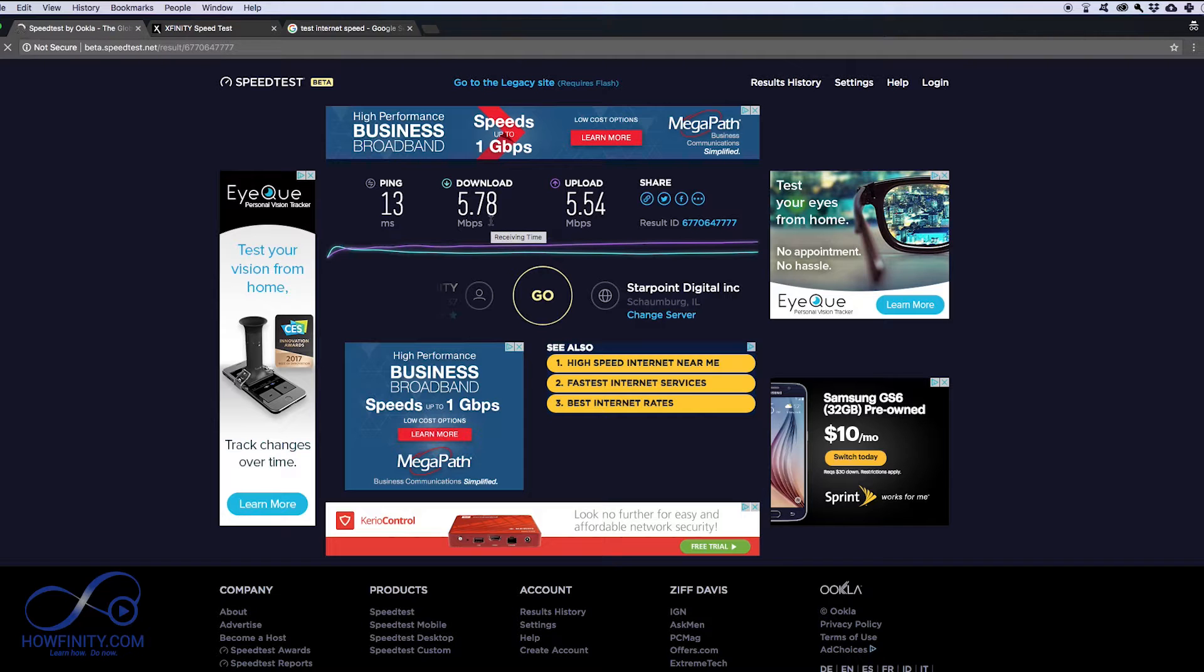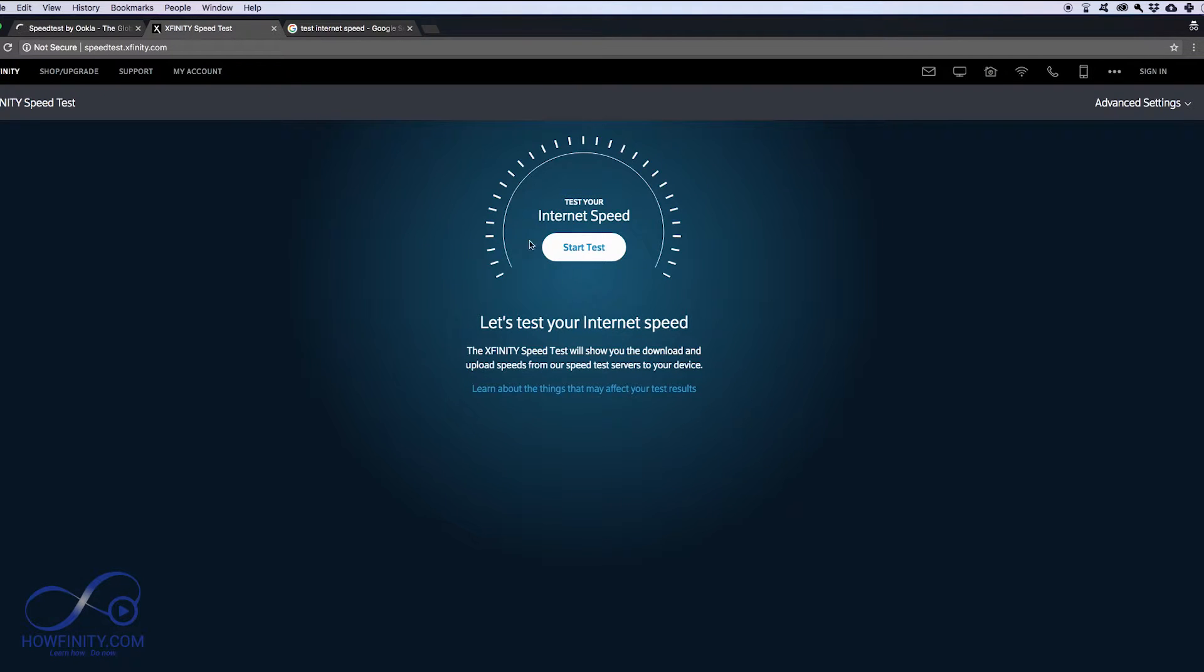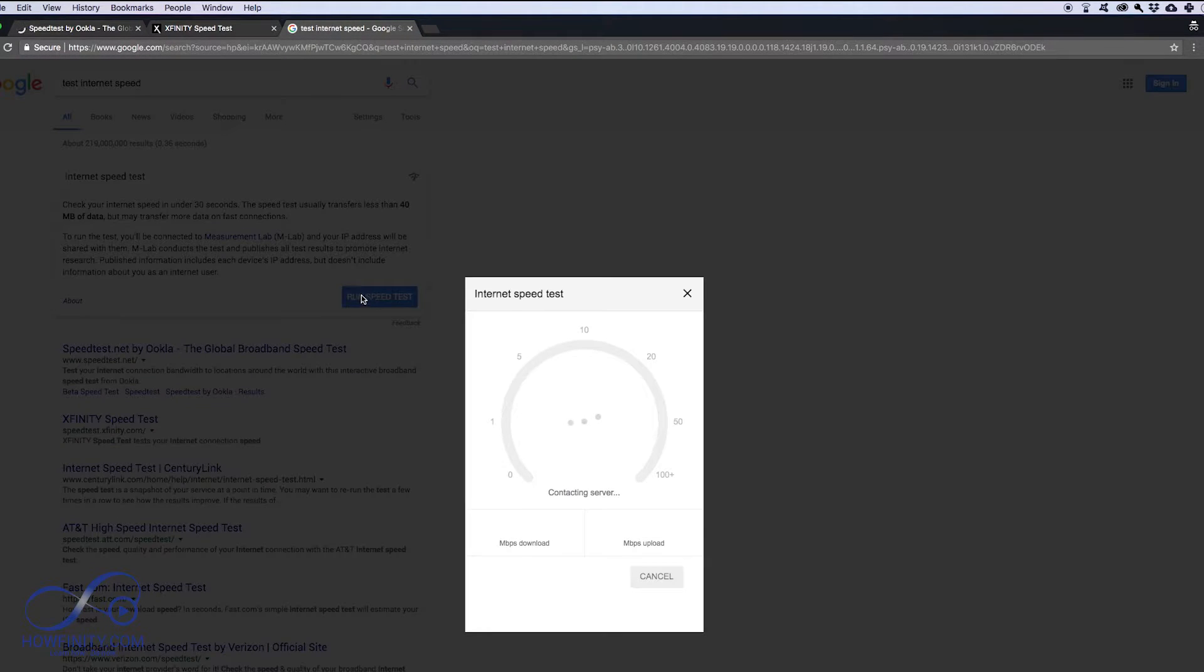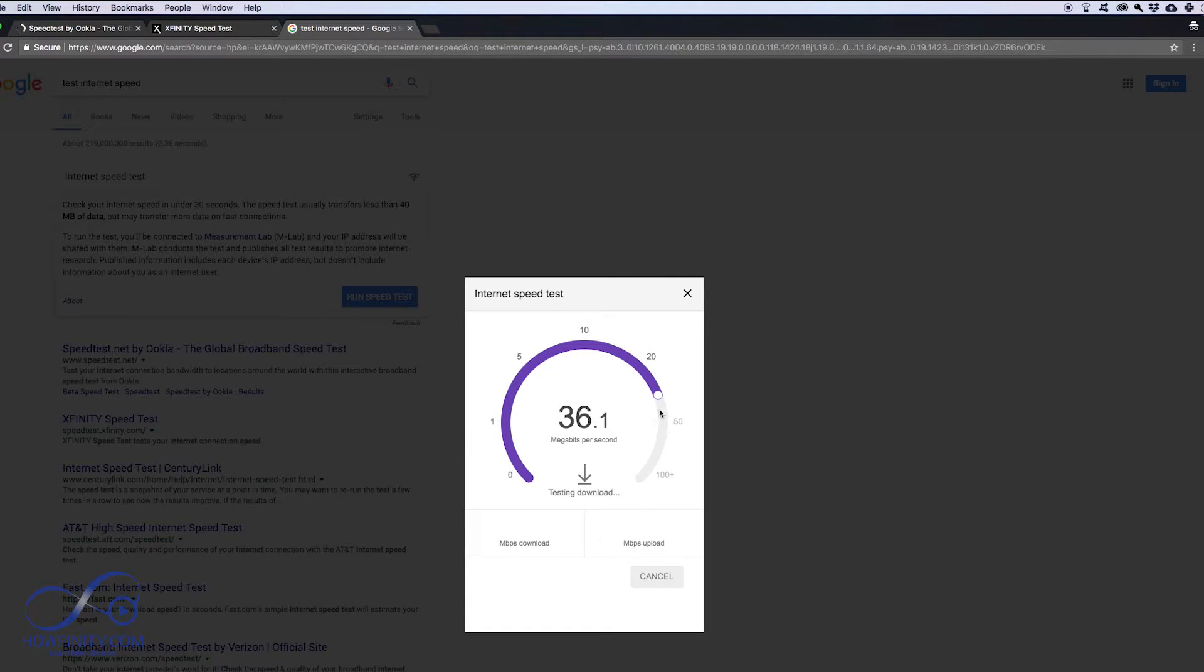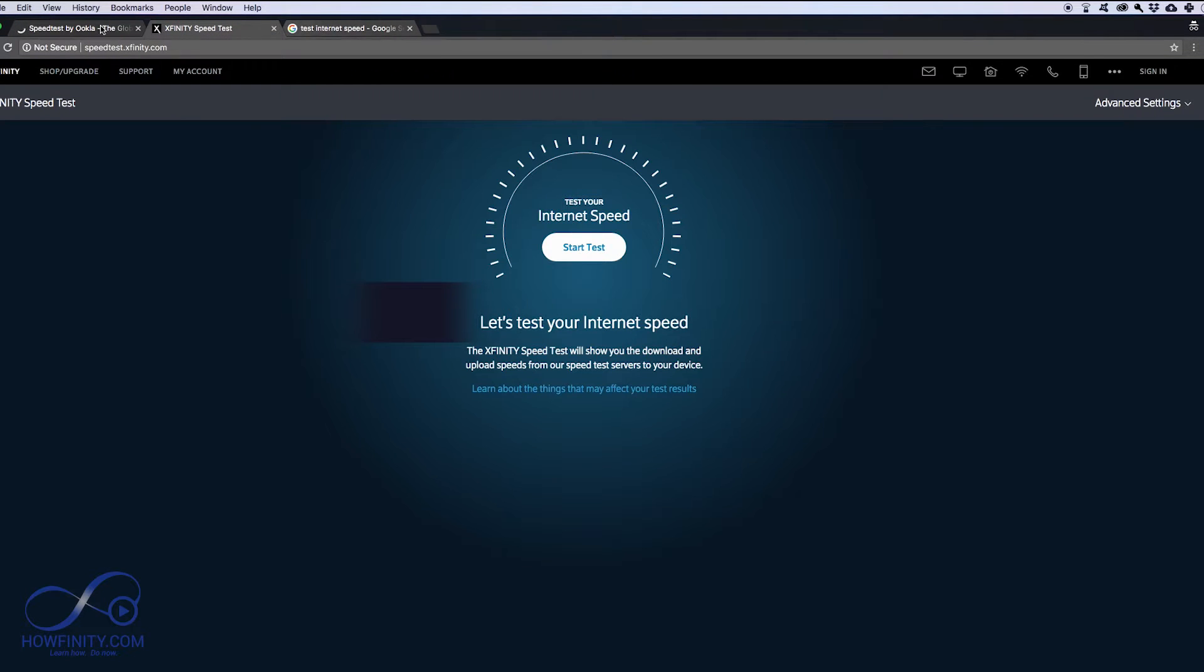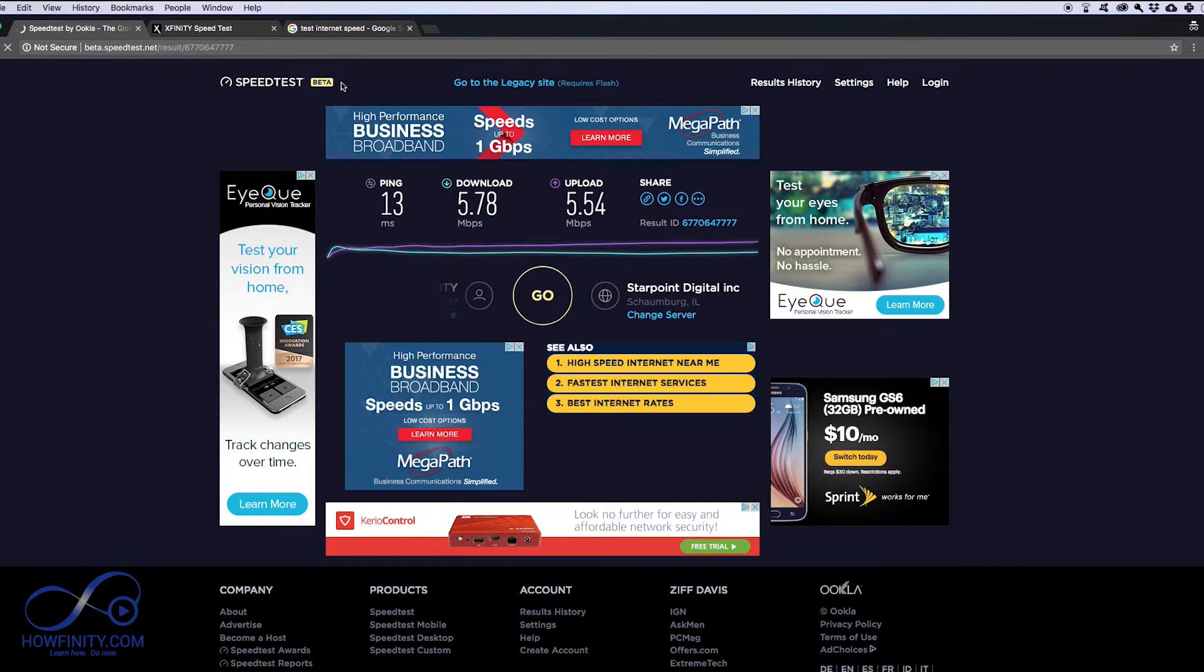So if you get a slow speed like this, you could also do another test. This is the Xfinity test and this is the Google test if you just Google test internet speed. But the Google test sometimes seems to be unreliable for me. Right now it's showing 35, which is way faster than my internet is right now. Obviously there's an issue, so this is why I use this one first and then I go down the line to see if the other ones are matching. But this one seems to be the most accurate.